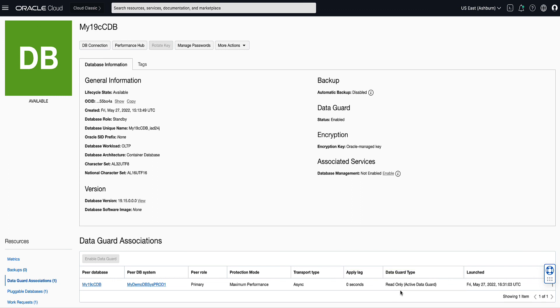And that's it. We have successfully enabled our Data Guard Association for our database. Thank you for watching this demo on how to enable Data Guard for a VMDB system.